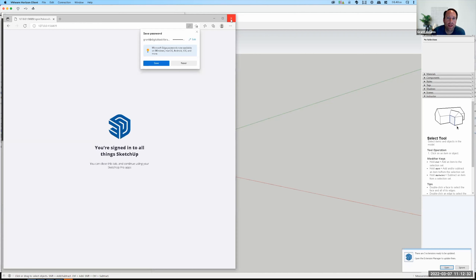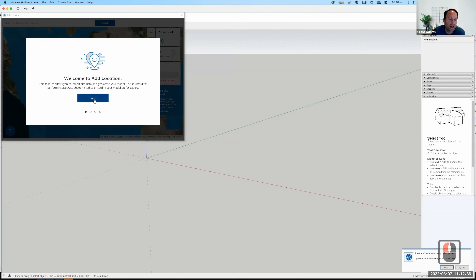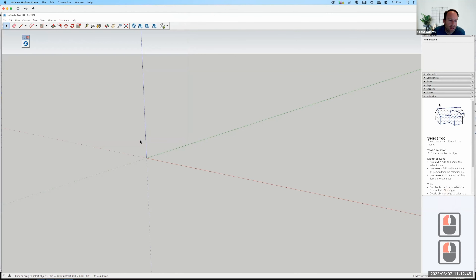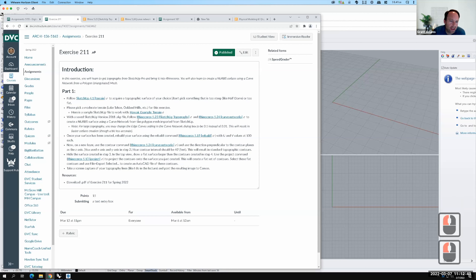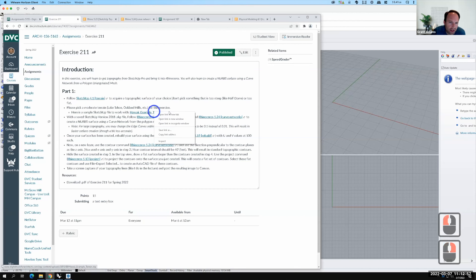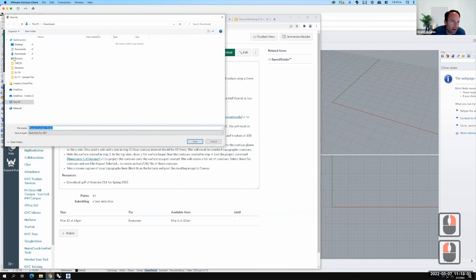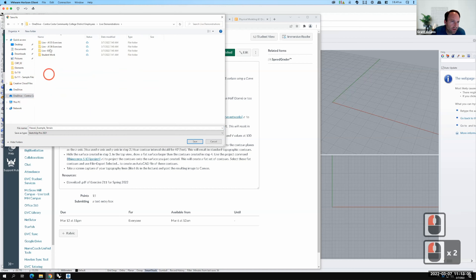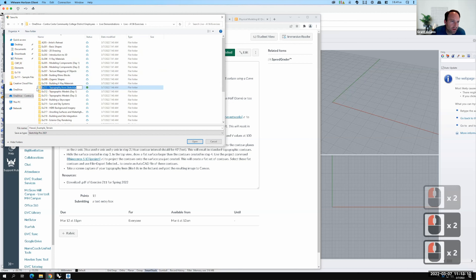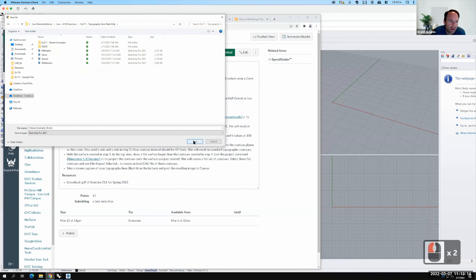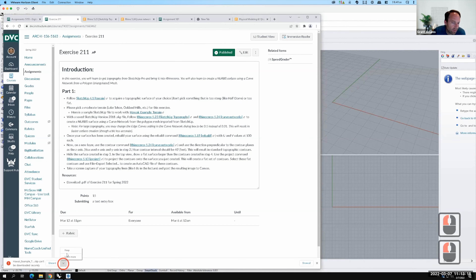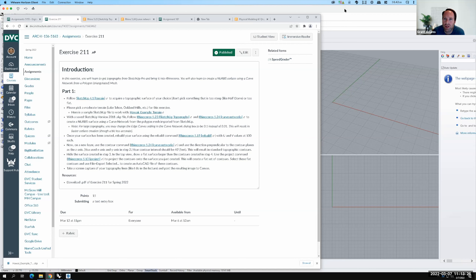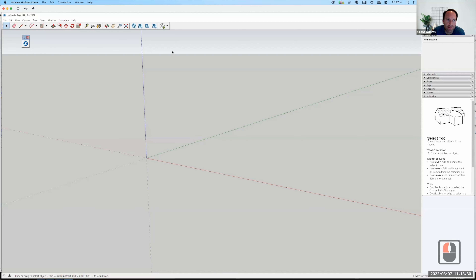I'm now signed in and I'm at the Add Location screen. If you run into sign-in problems and can't make it work, on the exercise 211 page there is a Hawaii example terrain file you can download. Right-click it, save the link, put it in your OneDrive folder, and download it. That's a backup I've prepped in case you run into SketchUp problems, but hopefully you can just do it in SketchUp directly.